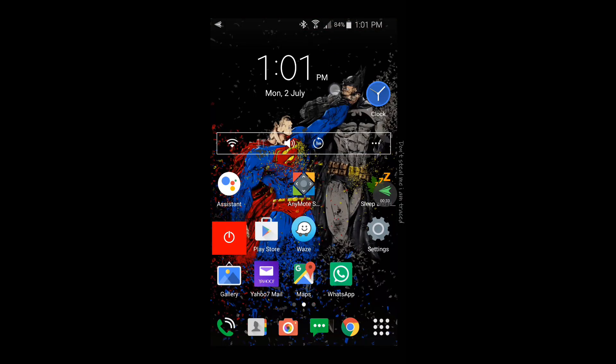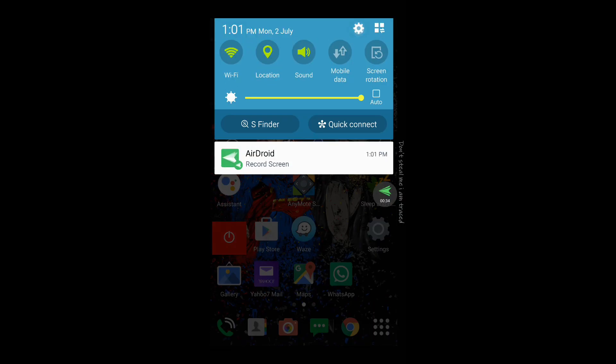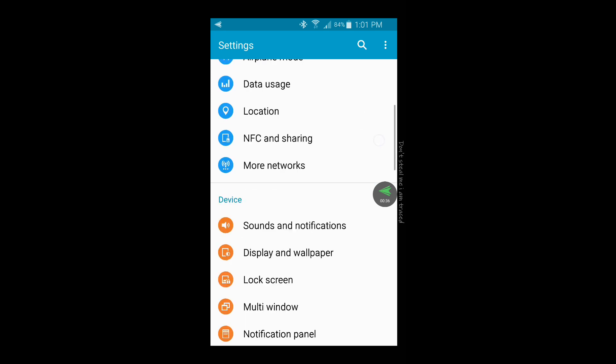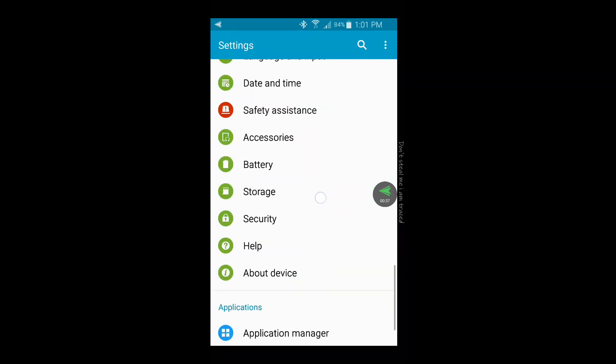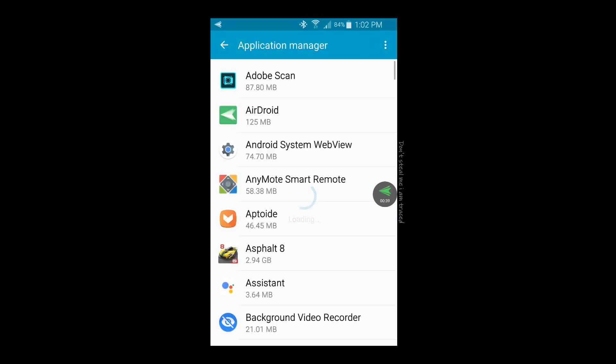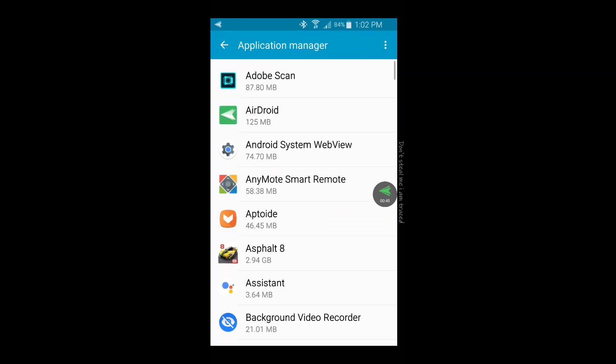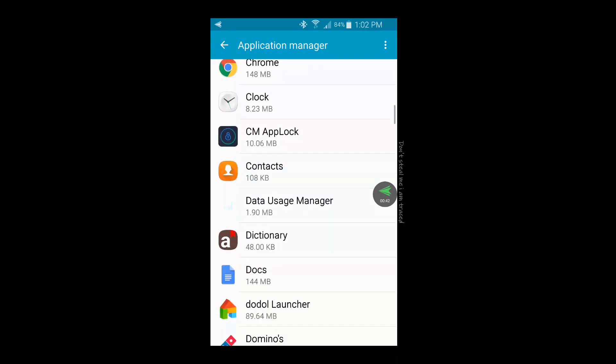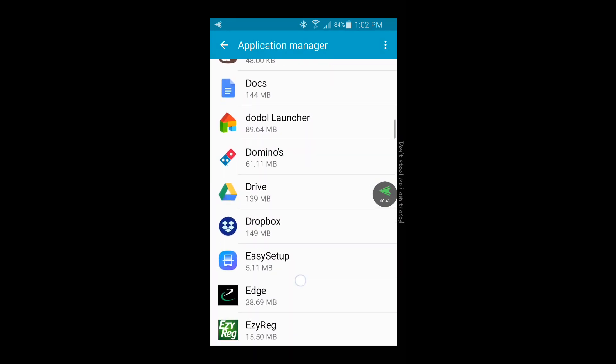What you want to do is go into Settings, and then go into Application Manager. Depending on your Android, it might just say Applications. Then you want to go to Google... where are we? Here we go.